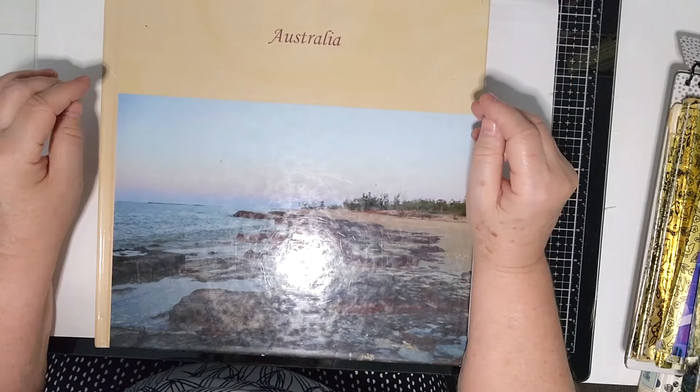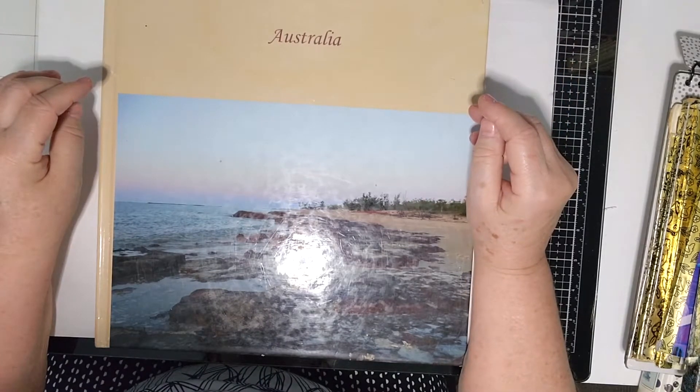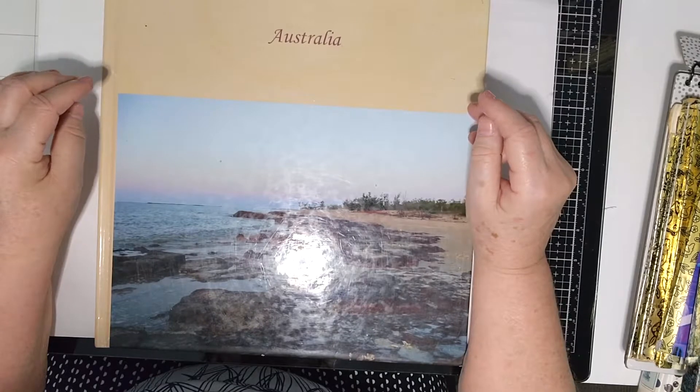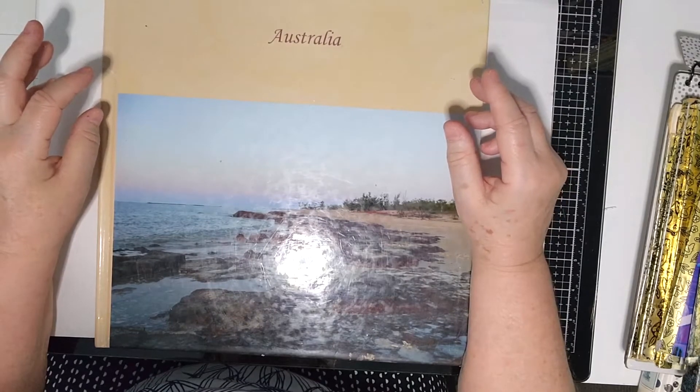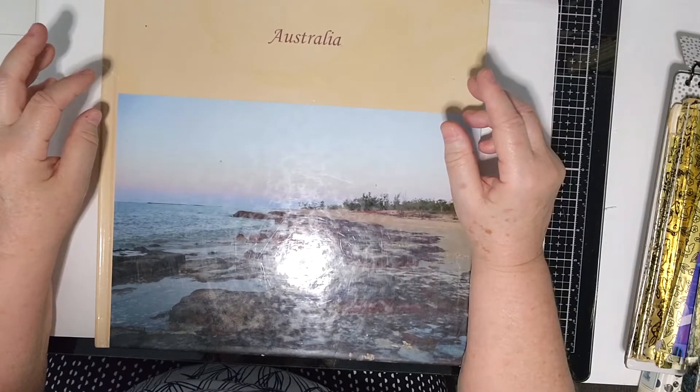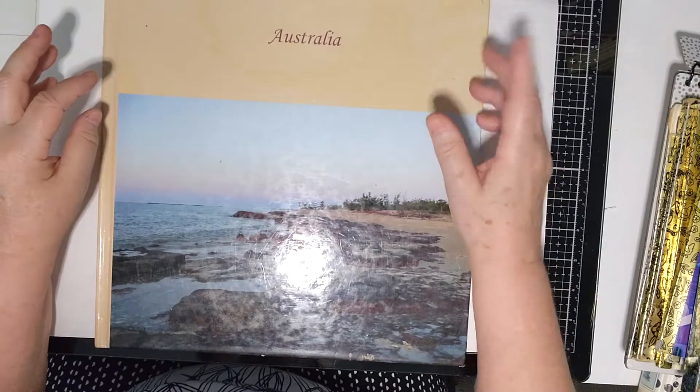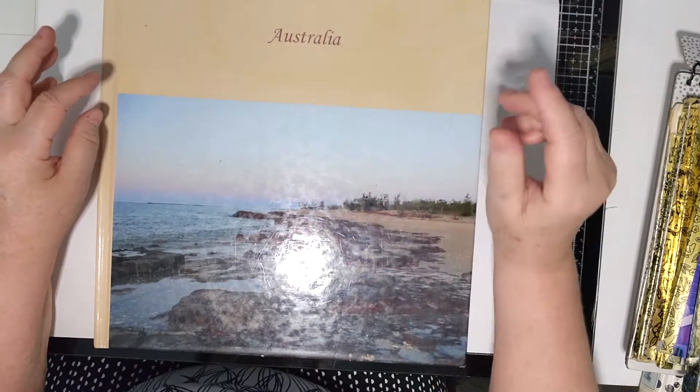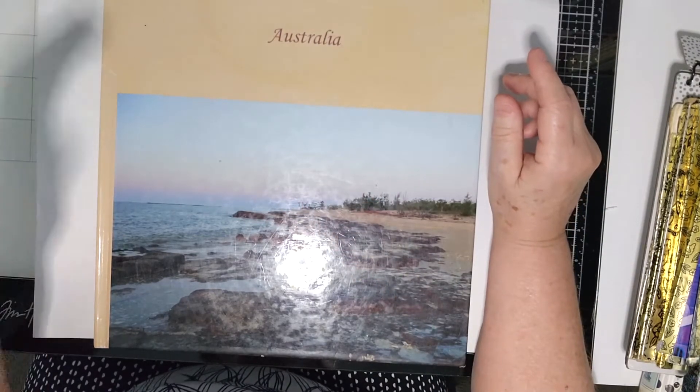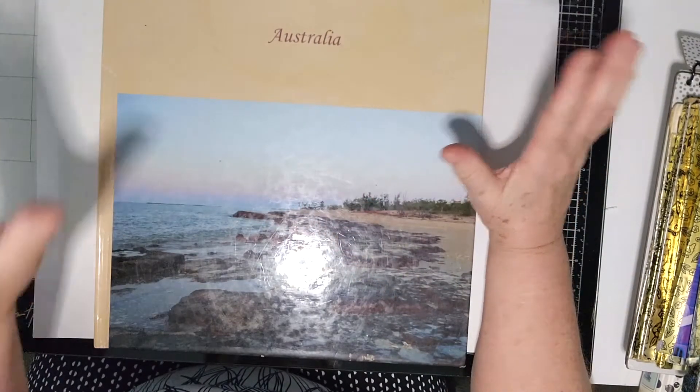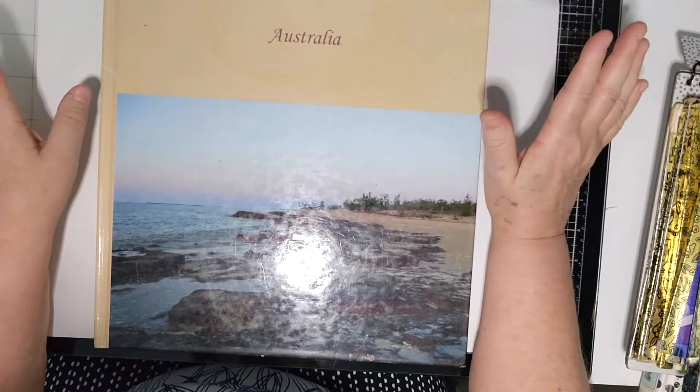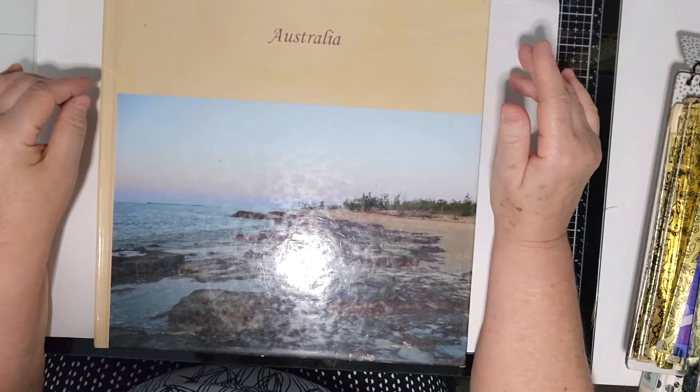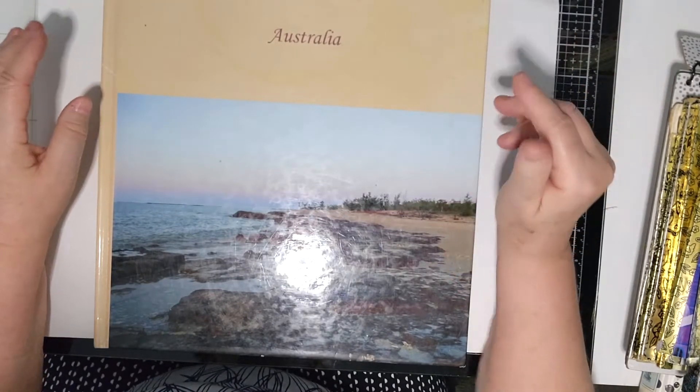Today I'm participating in Thrifty Thursday, which is an open collaboration hosted by Cherie of Turquoise Dreaming. I'll put her link below. The idea is that you share your finds and upload a video with the hashtag Thrifty Thursday.